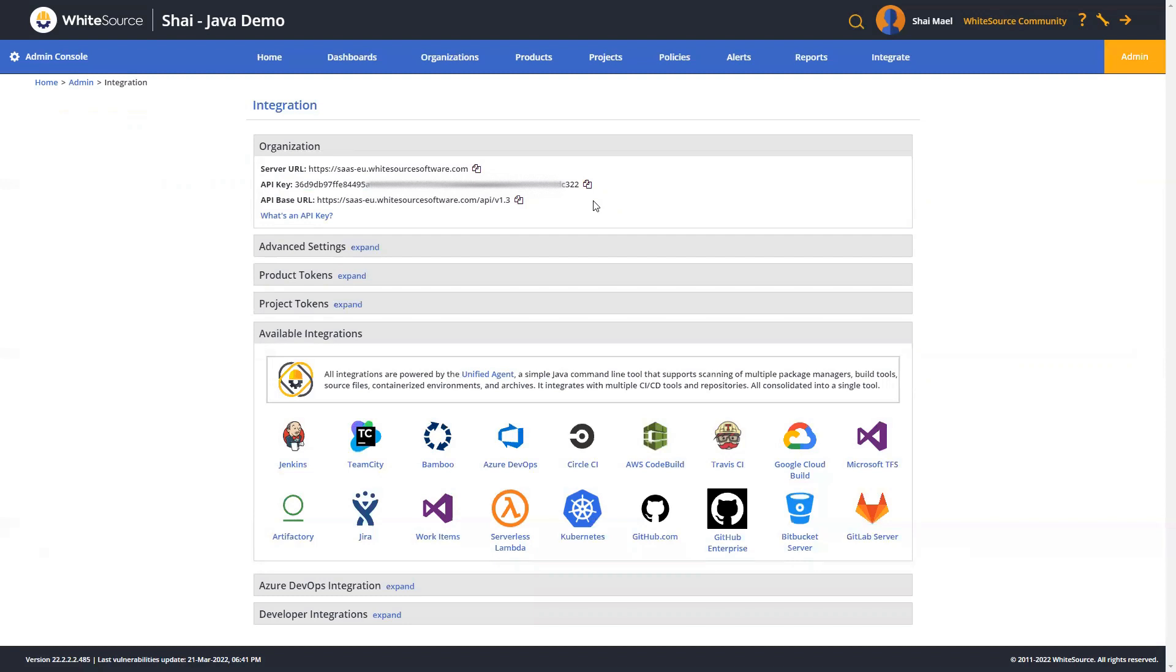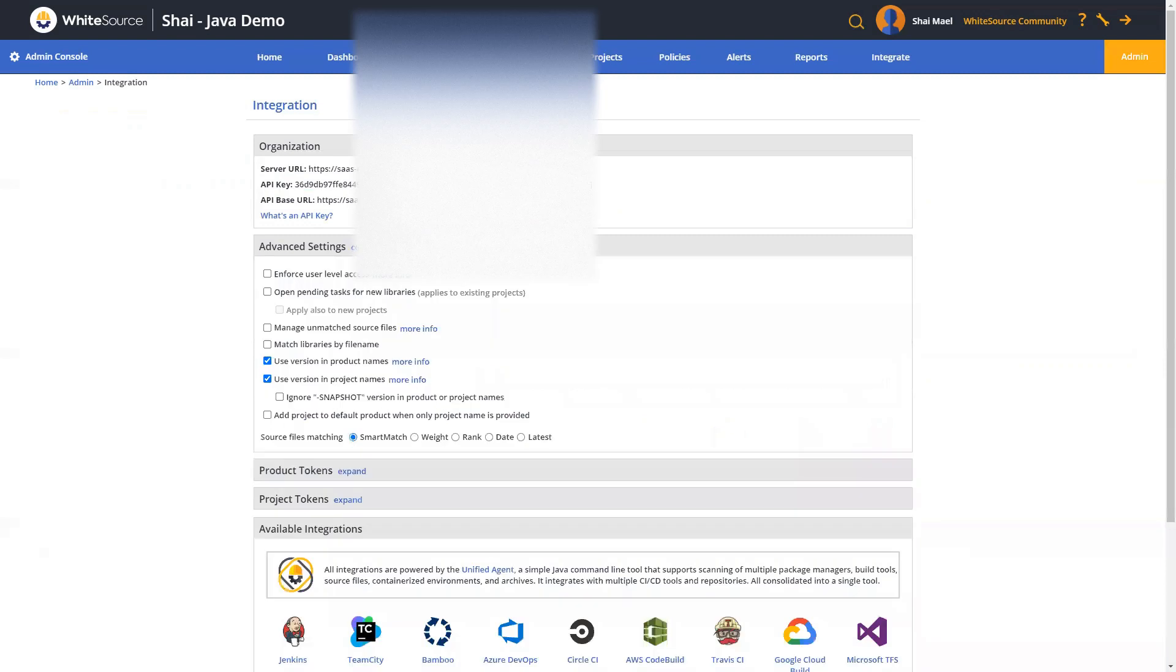We can also take a look at some of the advanced settings available on this page, but please note that all of these are entirely optional.